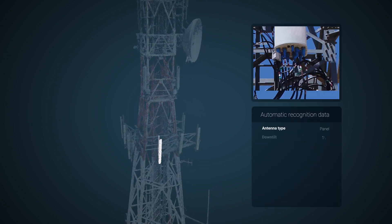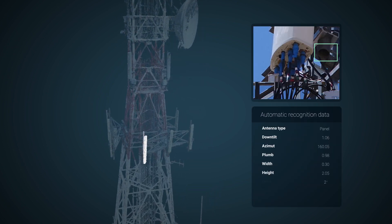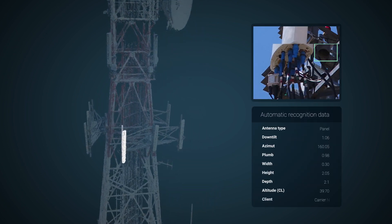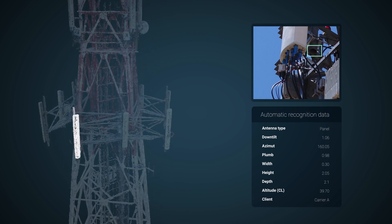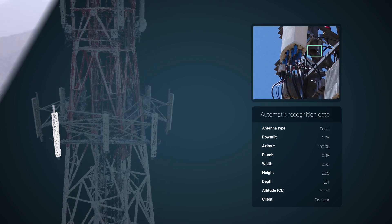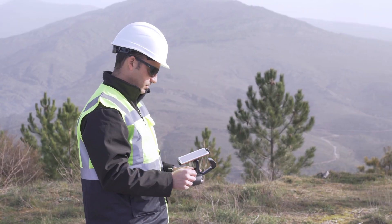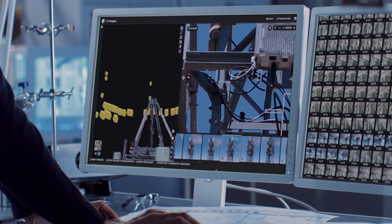PIX4D's end-to-end solution unlocks a new set of tools for professionals in infrastructure management, both in the field and at the office.